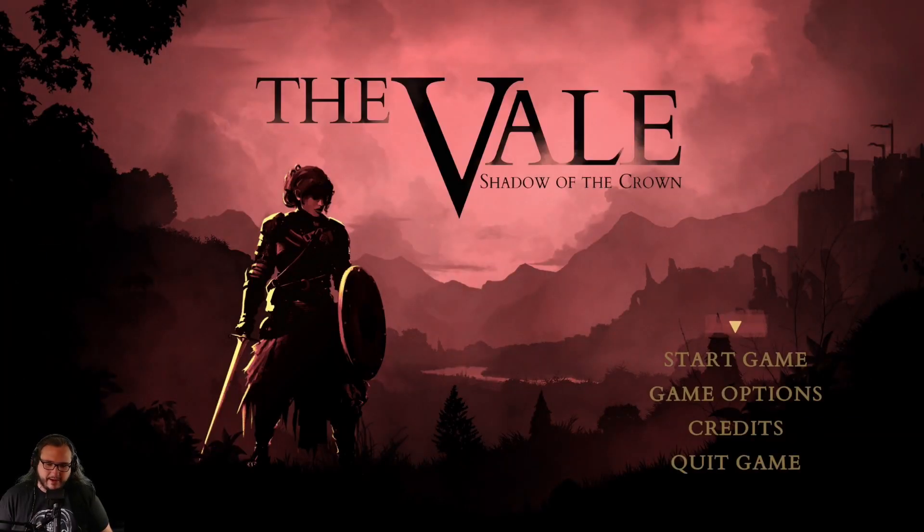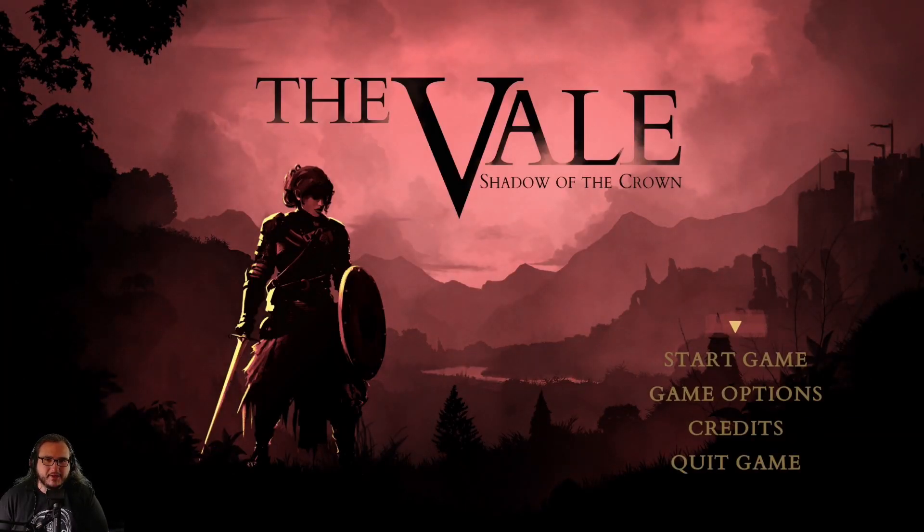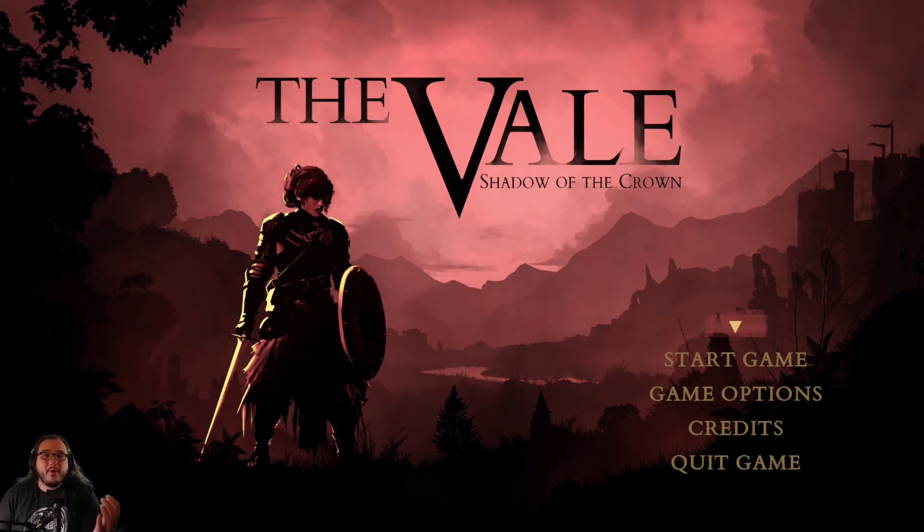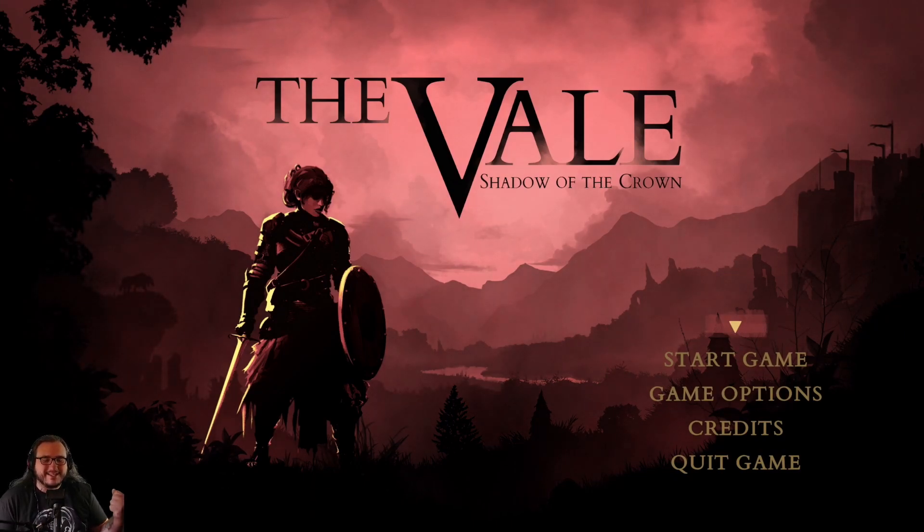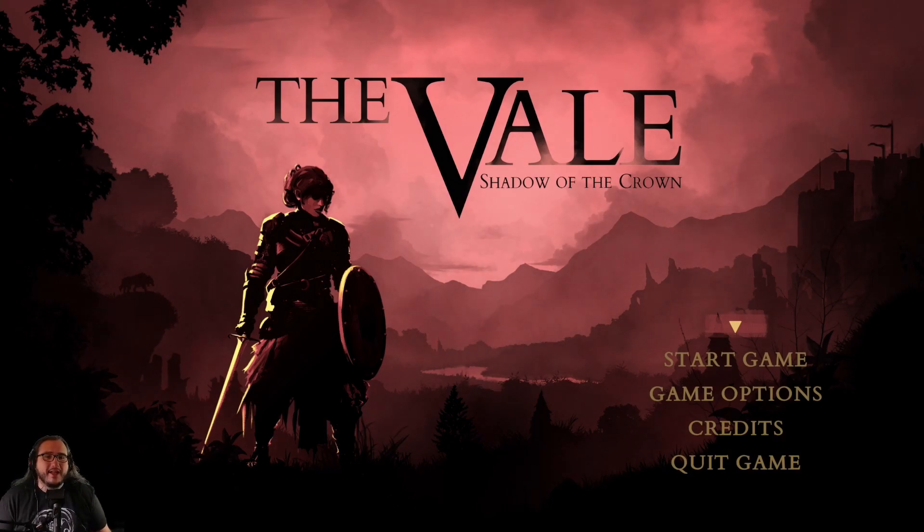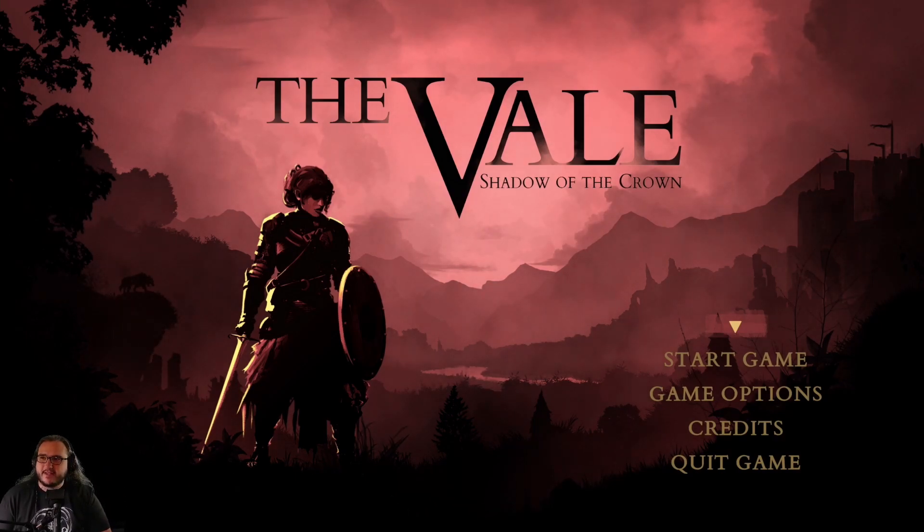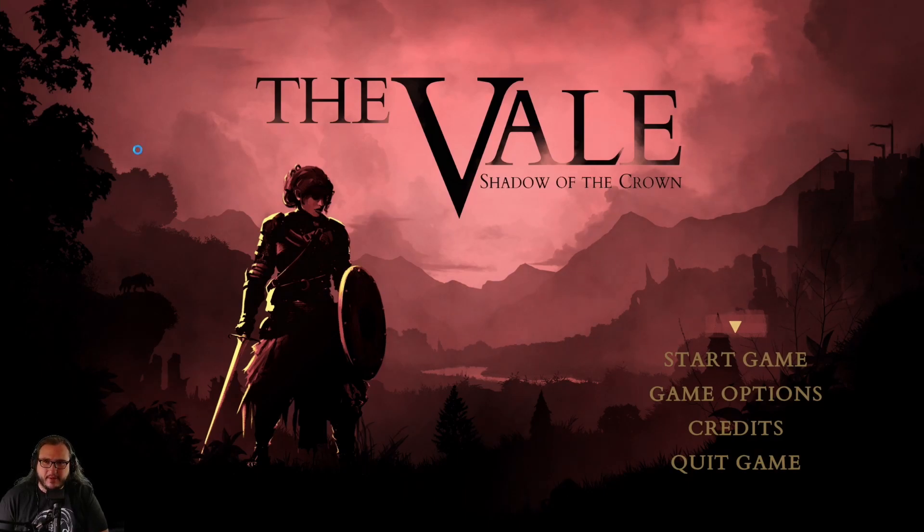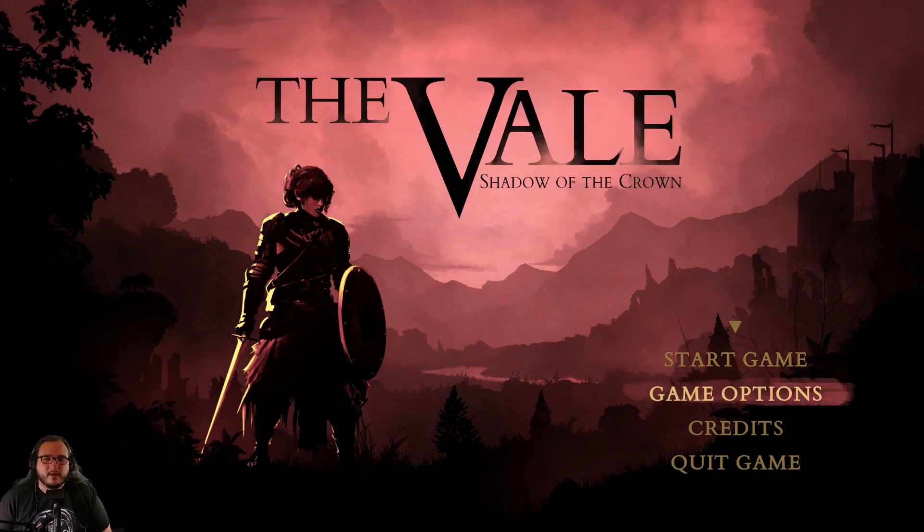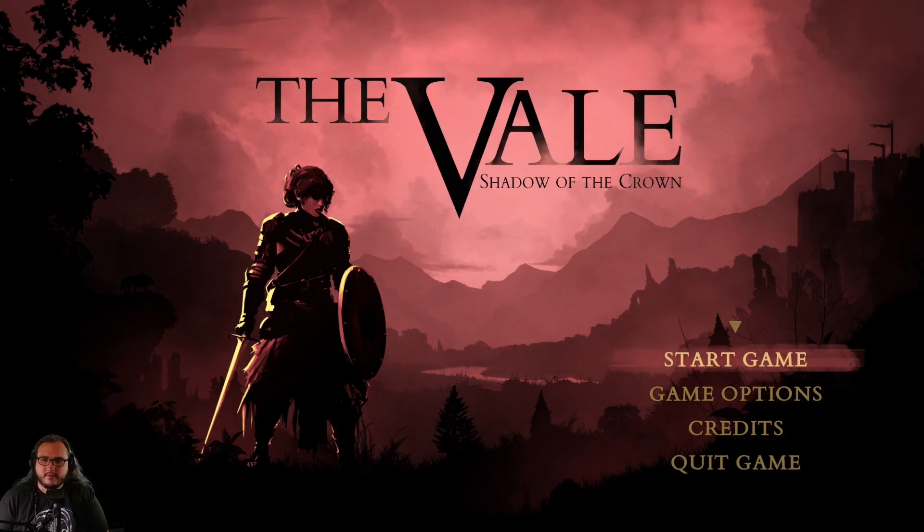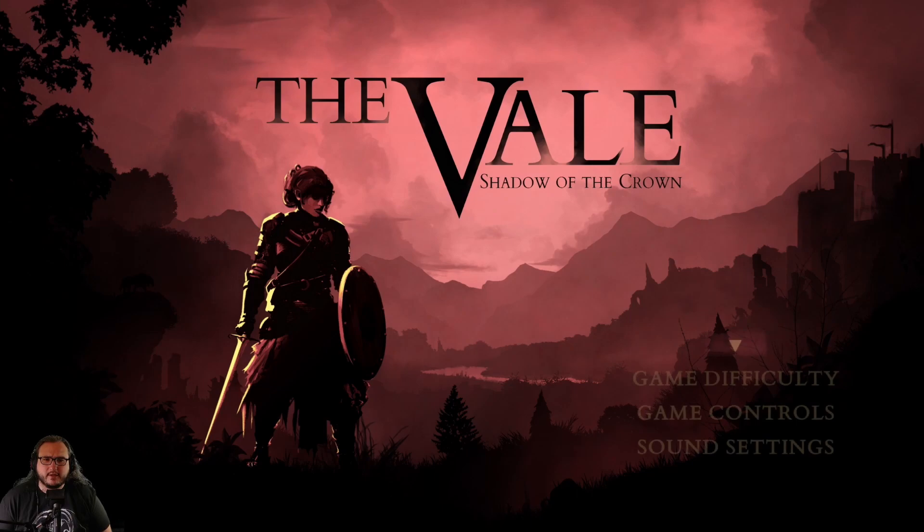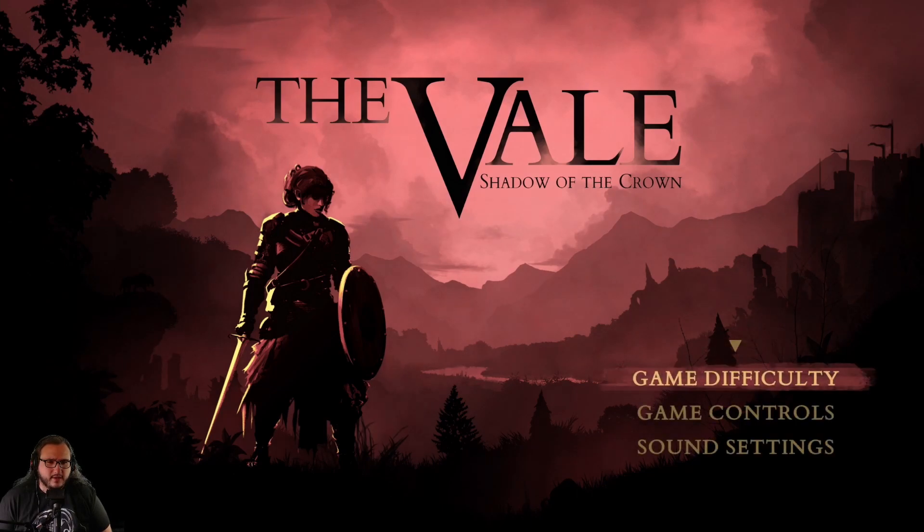What is up Apex Nation and welcome back to The Veil: Shadow of the Crown. I have a blue spinny wheel that won't go away, so hopefully I'm going to hide that behind me. Start game options, very interesting menu.